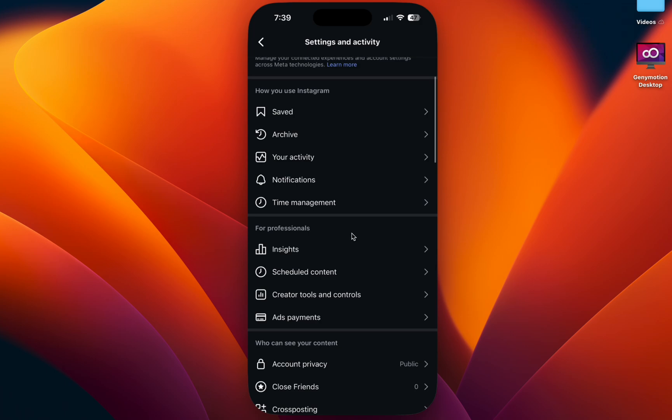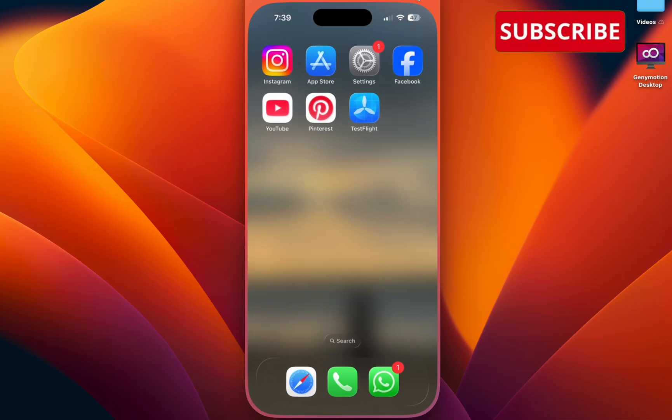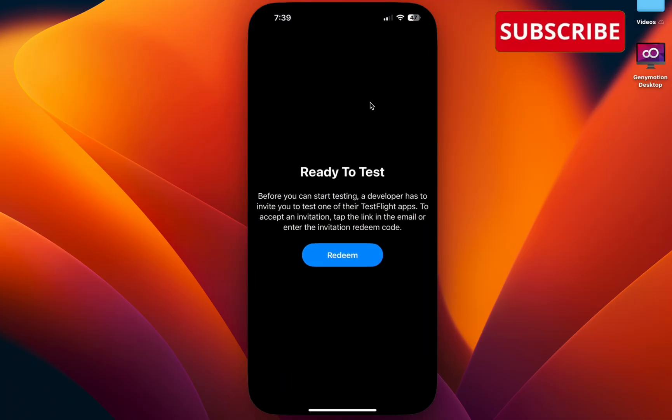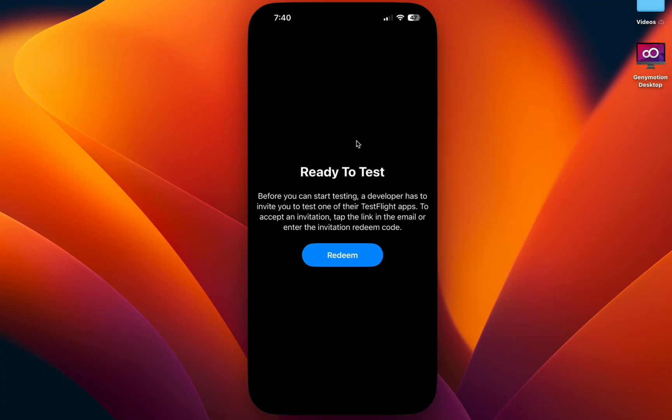For iPhone users, go to your home screen and open TestFlight. You can see if Instagram is available there. If it's there, make sure to stop testing. If it's not there, nothing to worry about.